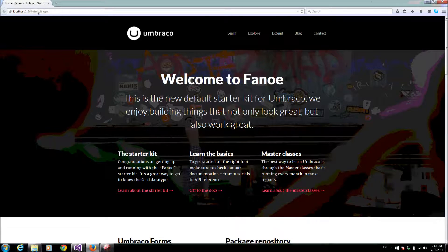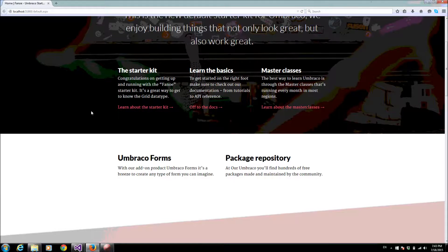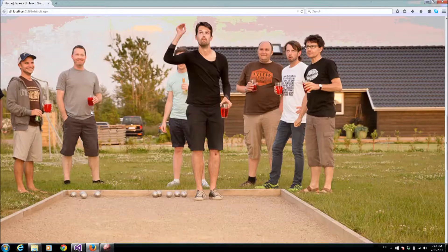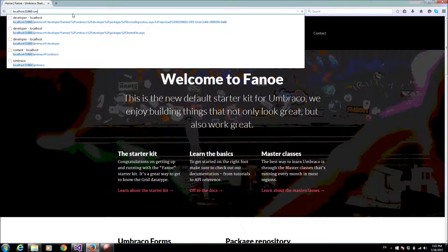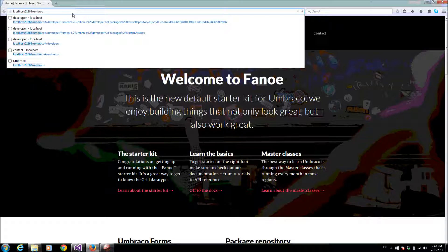Here is the Umbraco. I installed a fresh version of Umbraco CMS, so let's try to log in as an administrator.